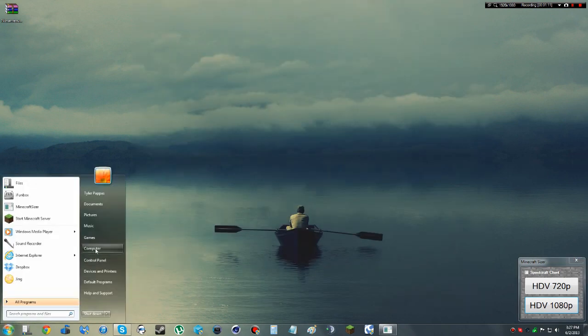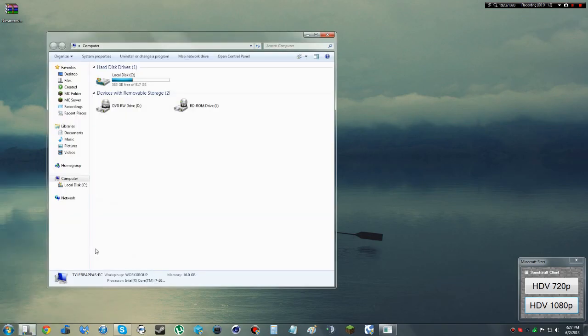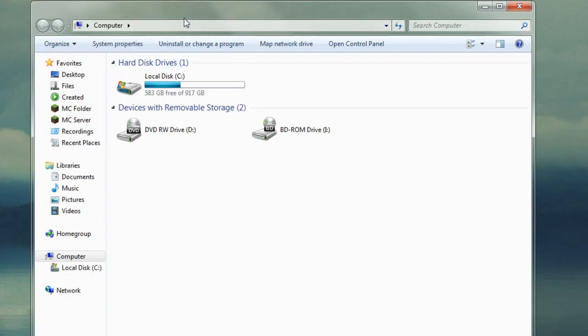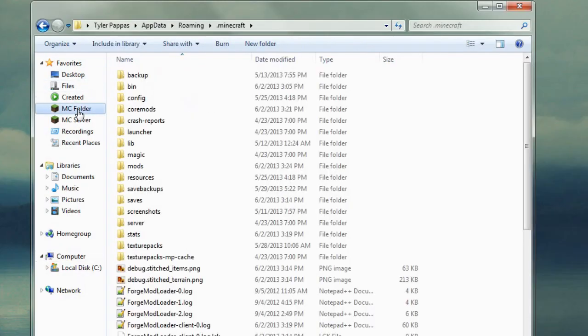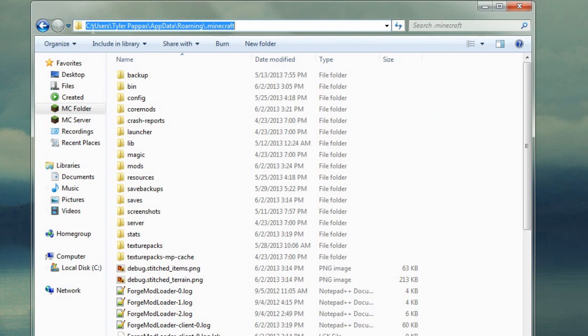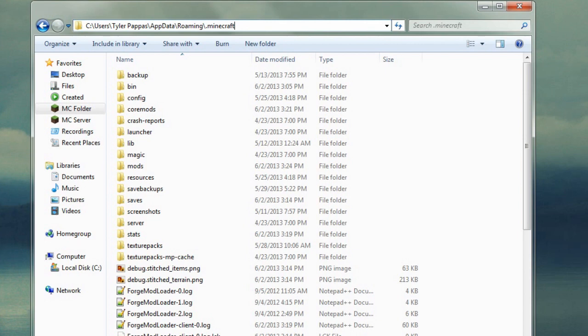Now you're going to want to open up your computer to an explorer. Navigate over to your Minecraft folder, which will be at C, Users, Your Username, AppDataRoaming, and then .Minecraft. Now once you're to that spot...